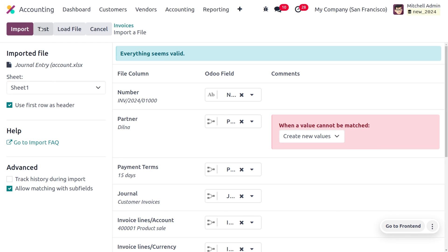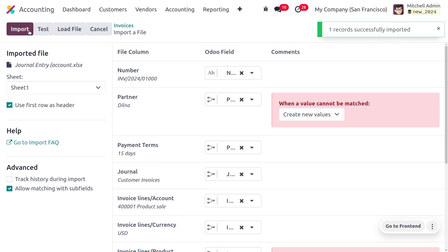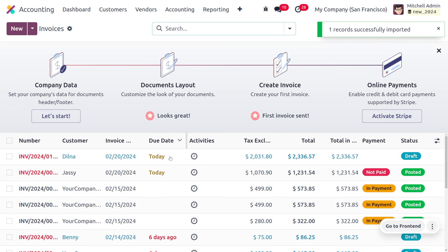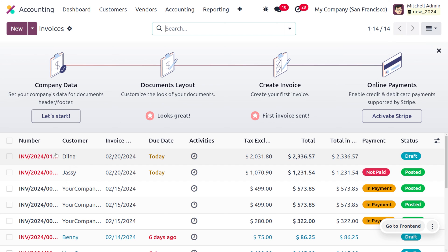After correcting all the errors, everything appears valid. Now click Import. You can see that one record has been successfully imported, and you can find the invoice reference number, customer name, invoice date, due date, tax, and other details.